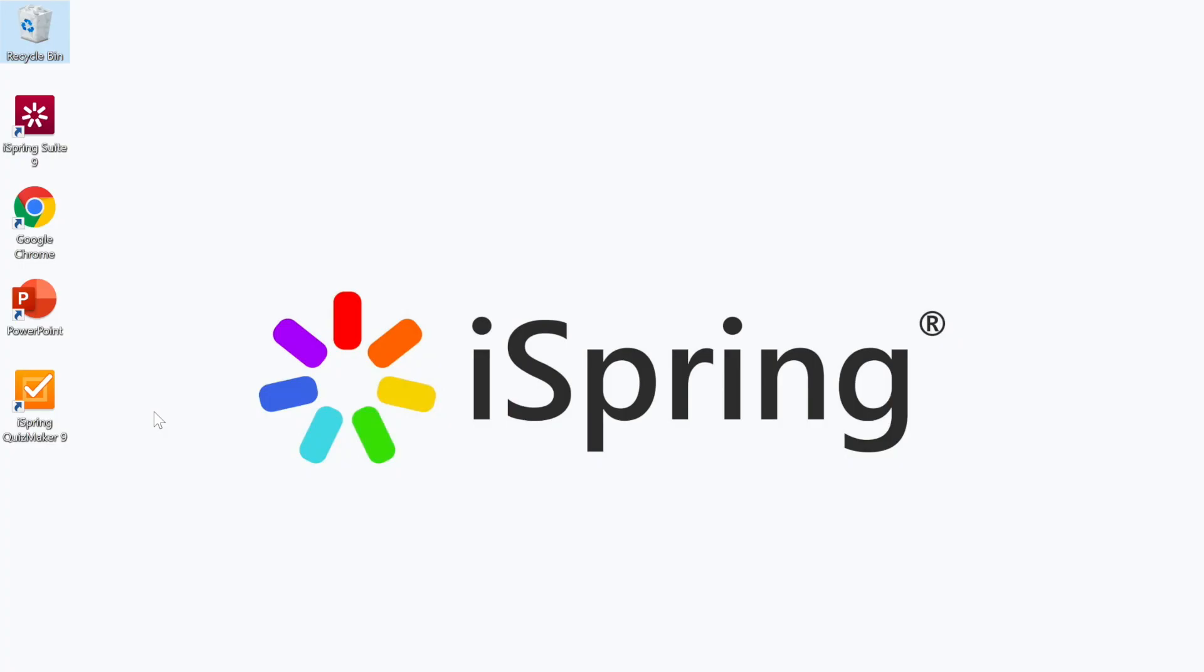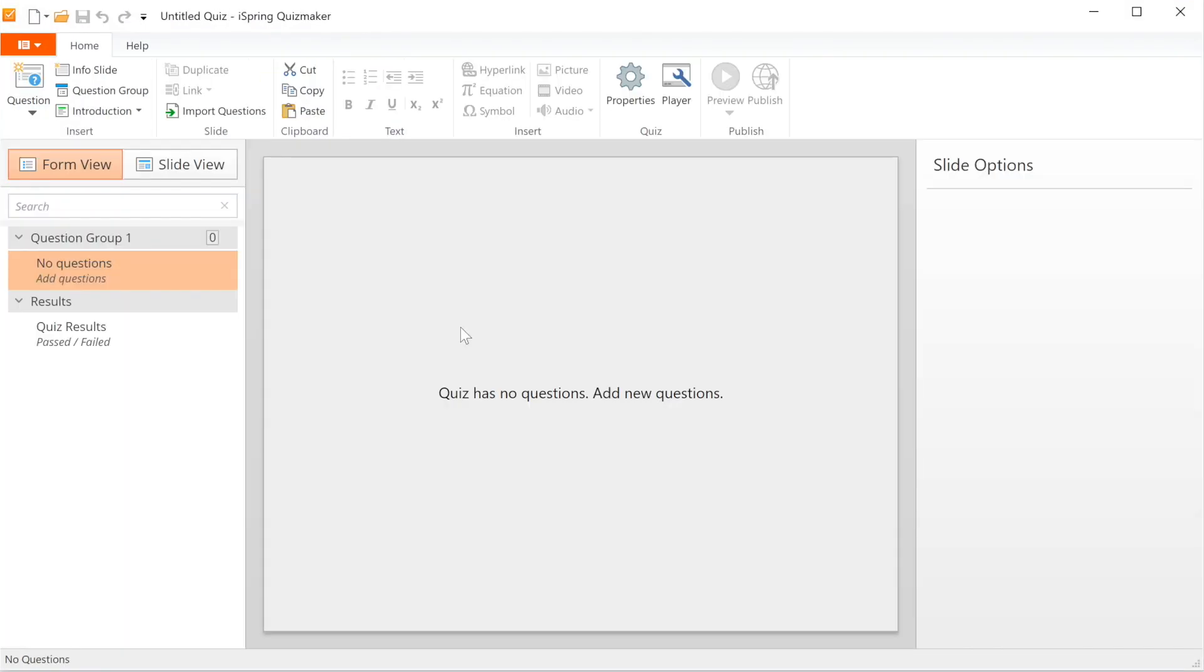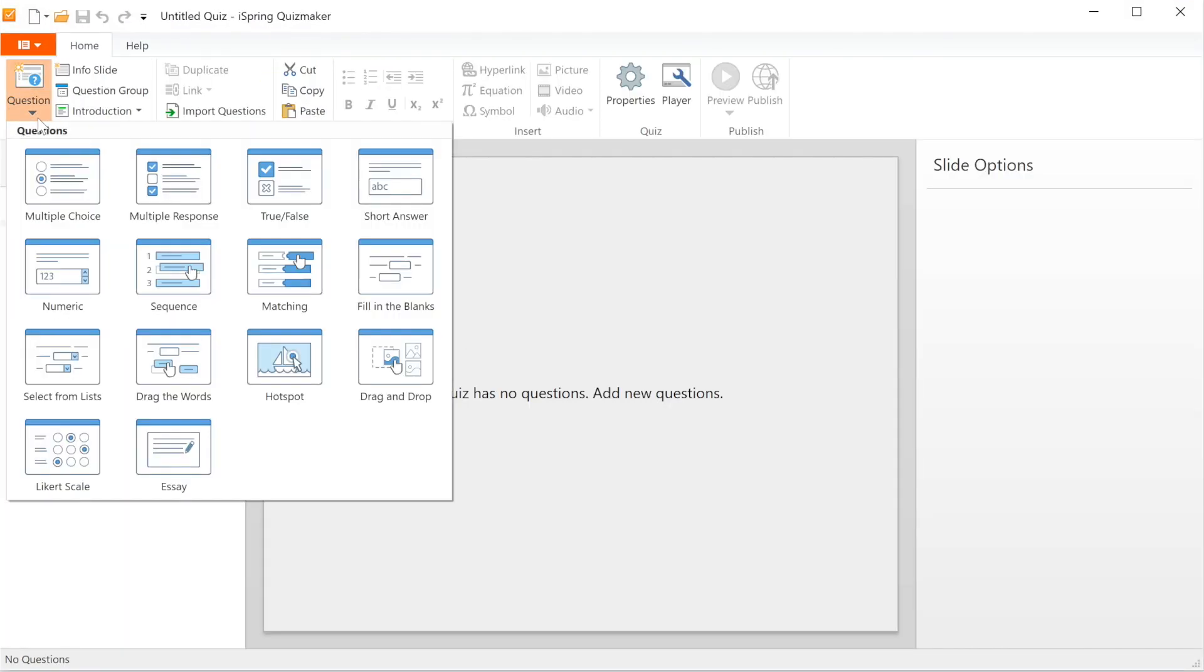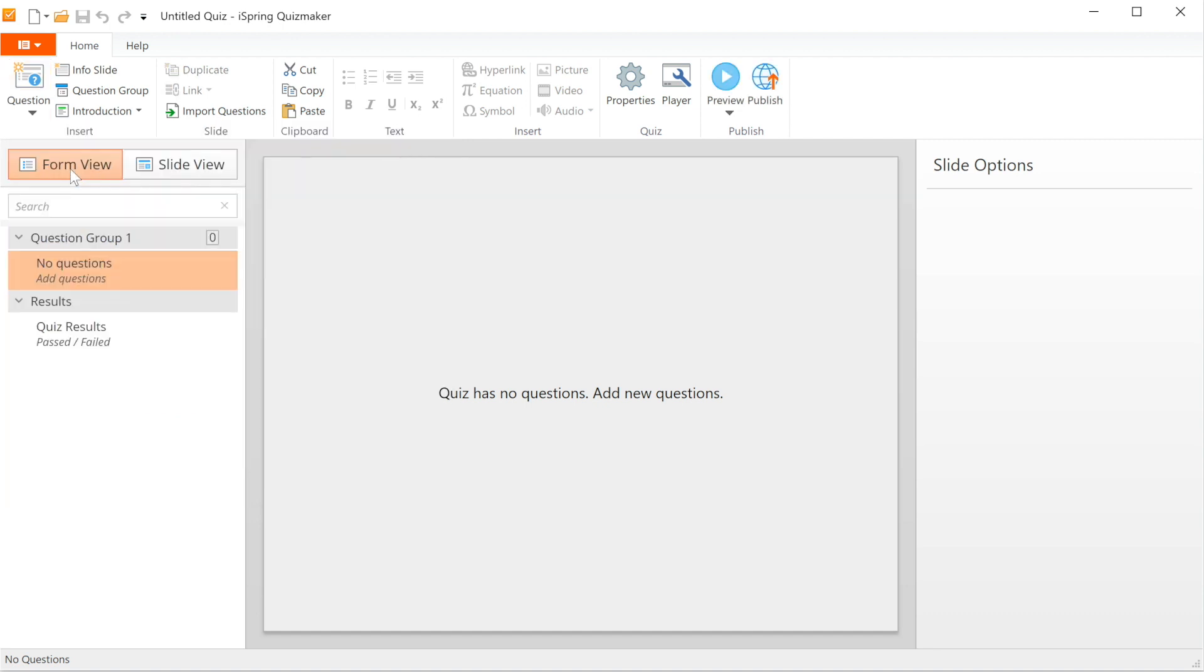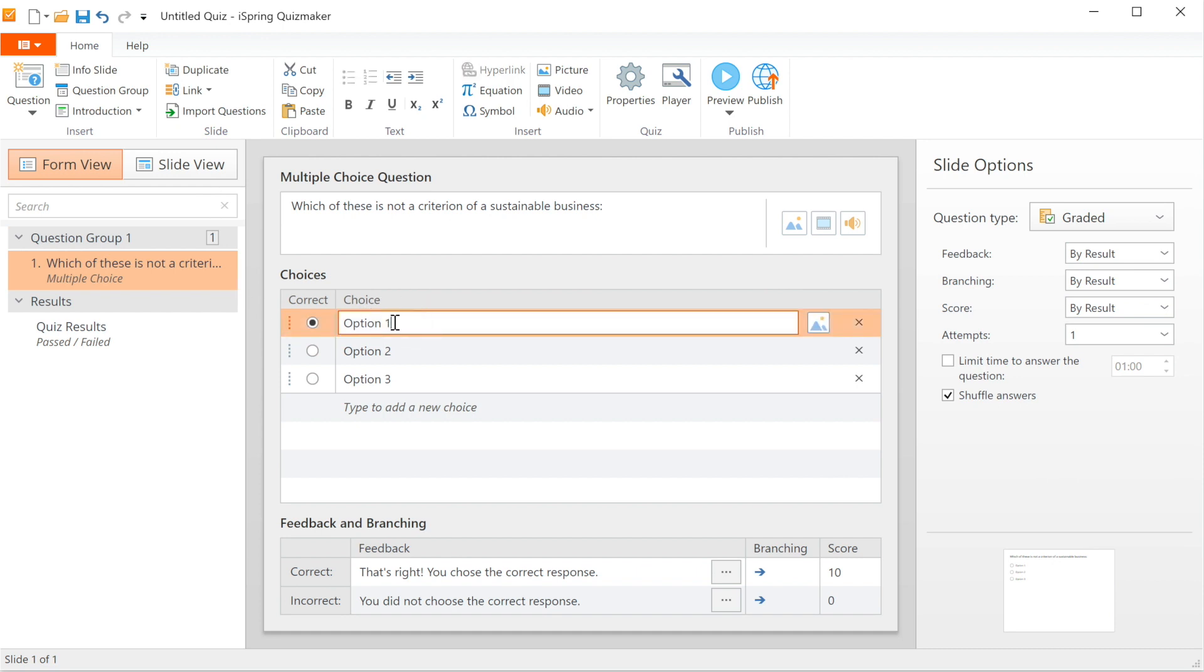Now it's time to create the quiz. Let's open iSpring Quizmaker and start a new quiz. Then you have to head over to Question and choose one. I'm going to start with multiple choice. You can fill in your question here and then add the answer options below.